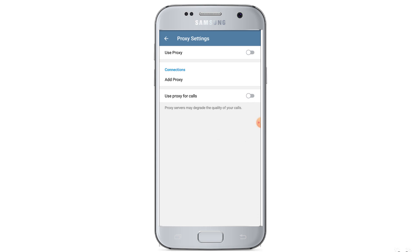As you can see, use proxy is not active at the top, because I don't have a proxy configured and not using a proxy on my smartphone right now. But after setting a proxy, this option will become active.